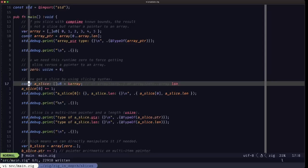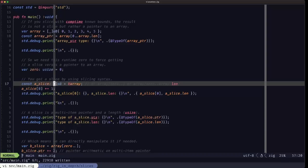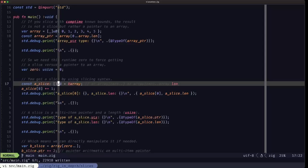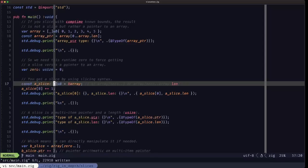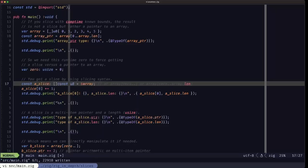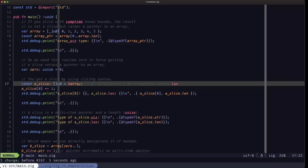In this first example, we're creating a constant 'a_slice' and specifying its type as slice of u8. When you see square brackets without any length inside, that's a slice — specifically a slice of u8. This variable a_slice is const, but the slice itself isn't. If it were a slice of const u8, you couldn't modify the elements, but since it's just a slice of u8 you can — similar to the difference between a pointer to u8 versus a pointer to const u8.